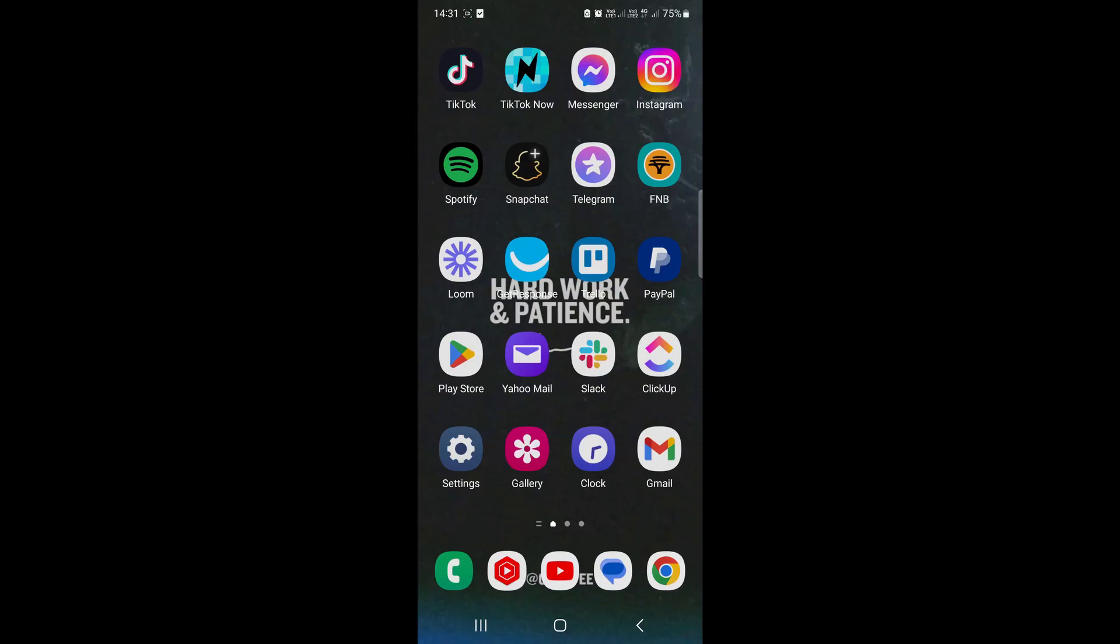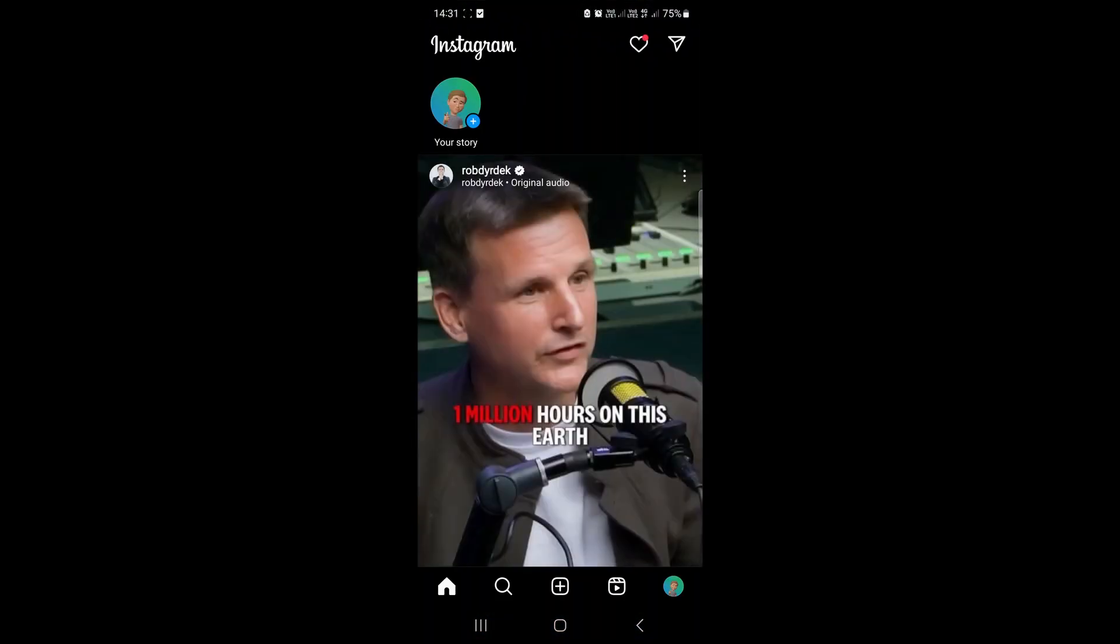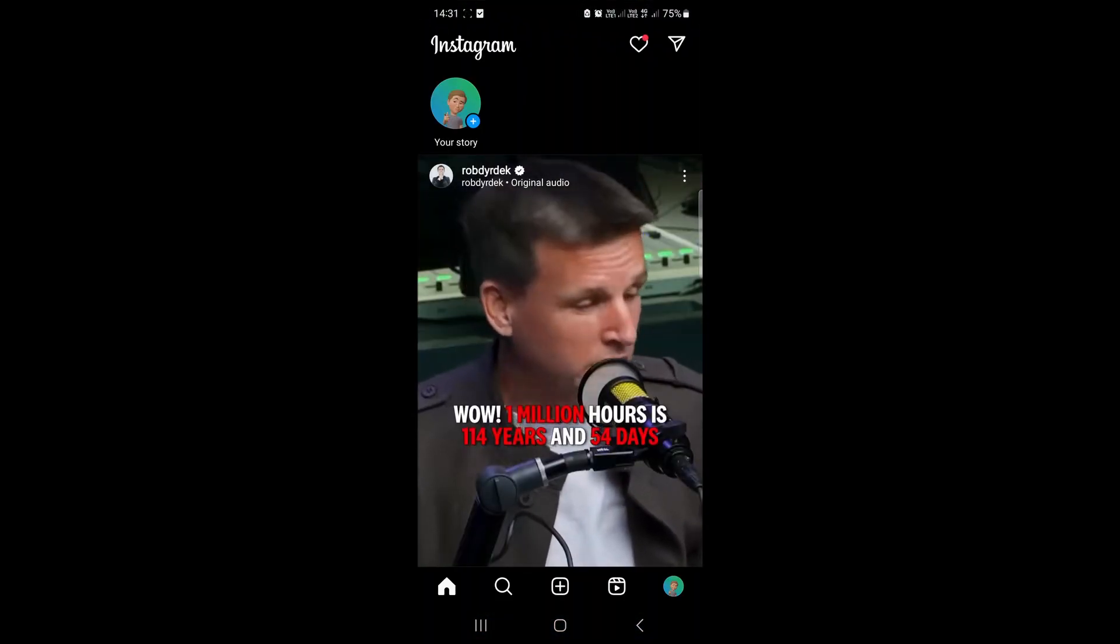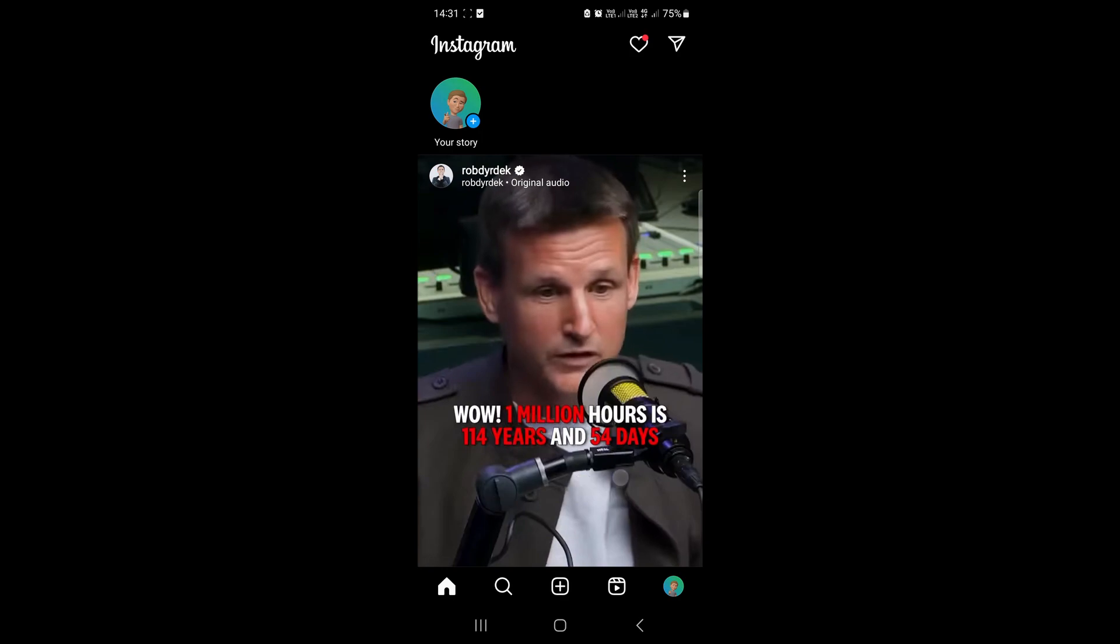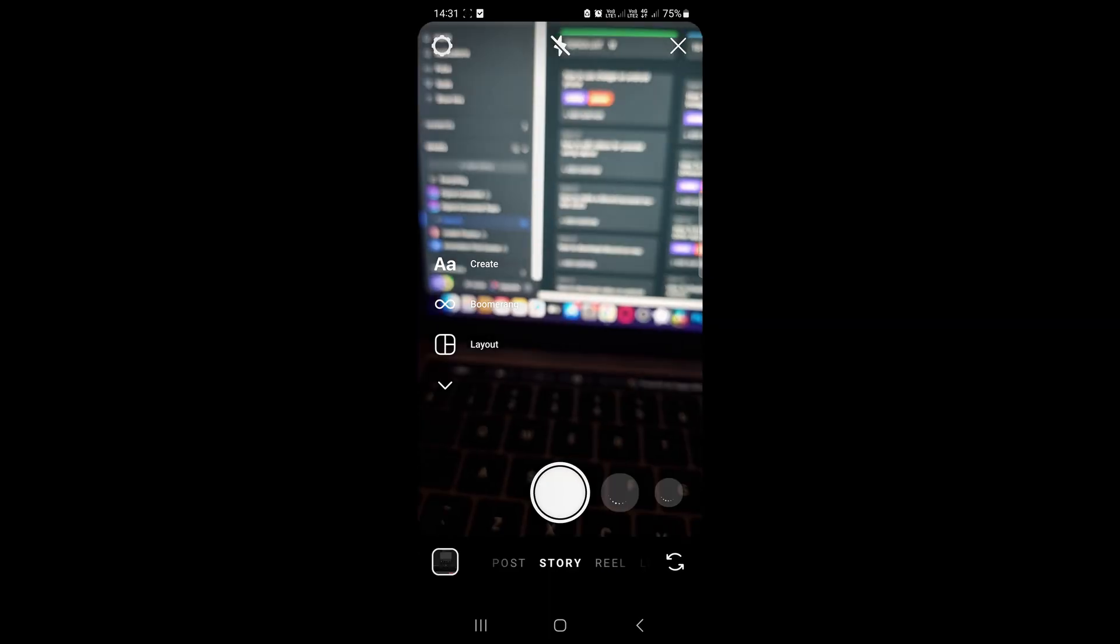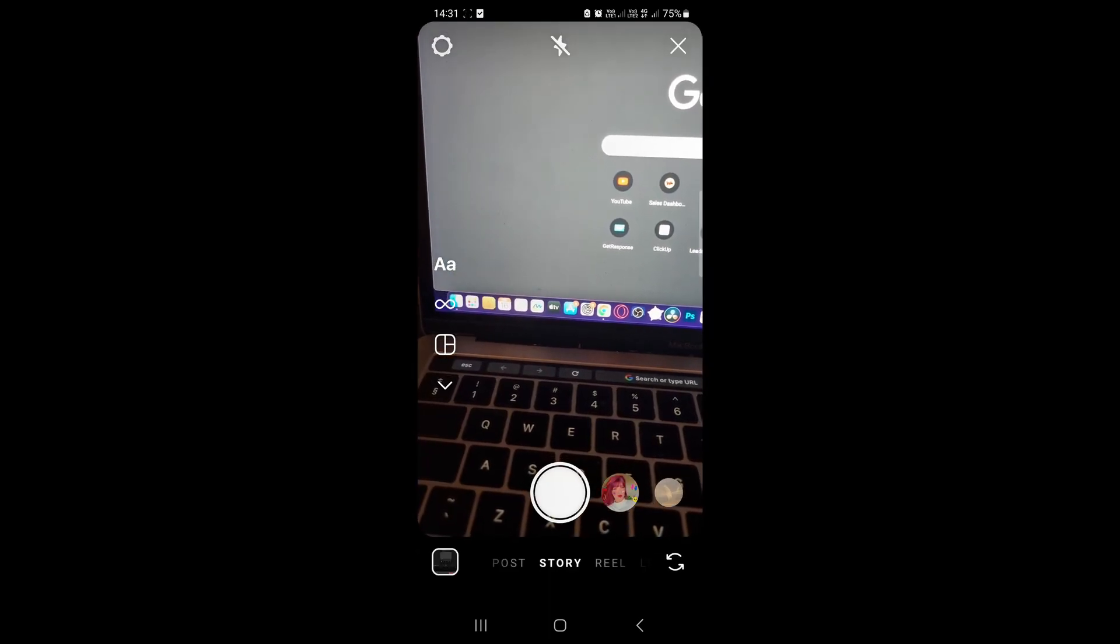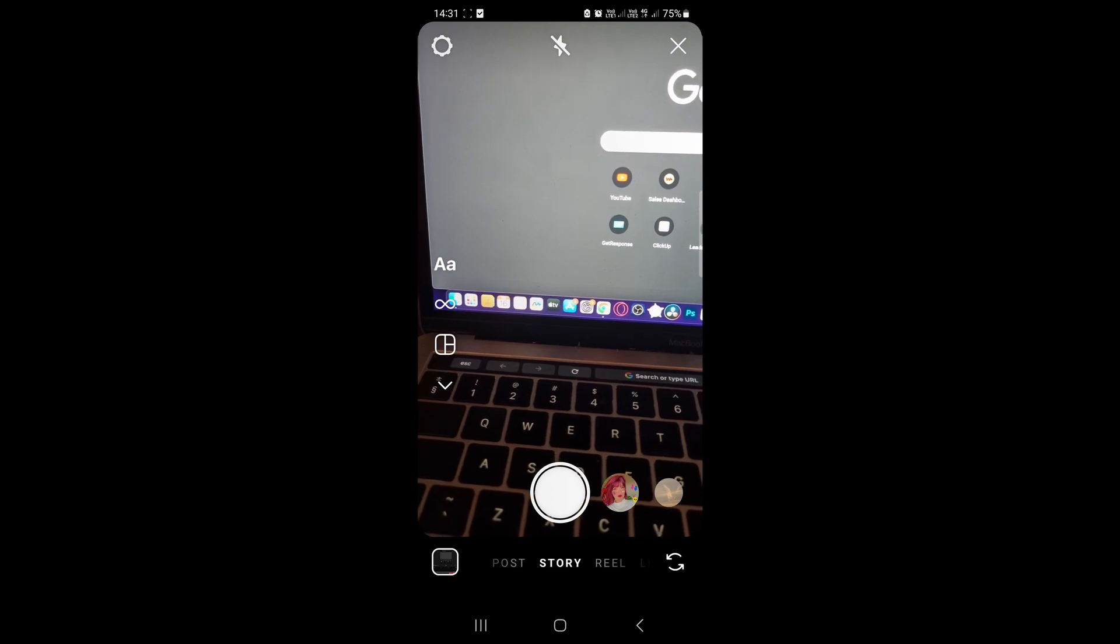In this video I'm going to show you how you can add multiple videos on your Instagram story. Let me just open up Instagram. To create a story, just swipe to the right hand side. Once you're on the stories camera, make sure it's selected as story at the bottom.